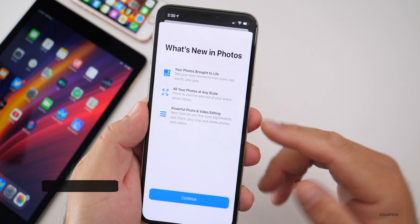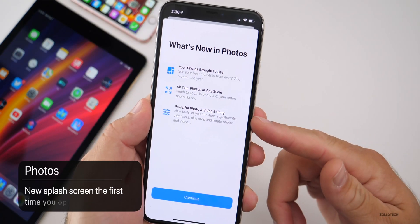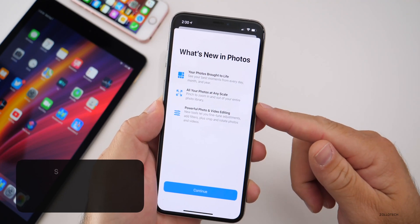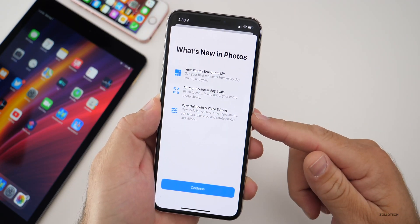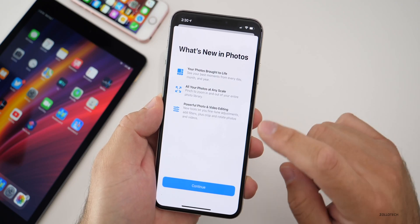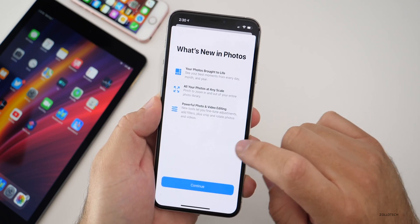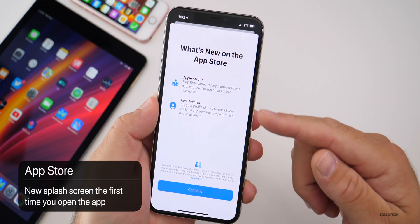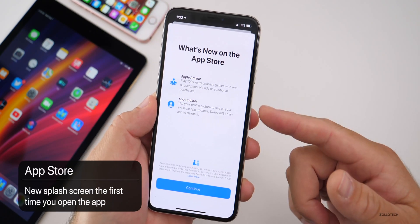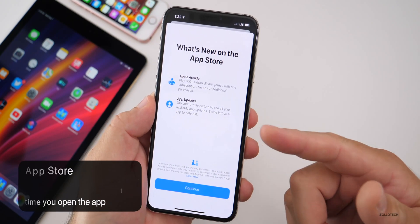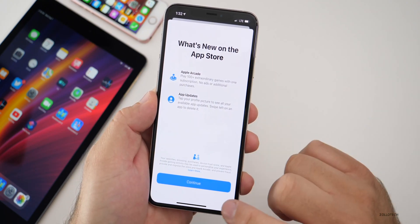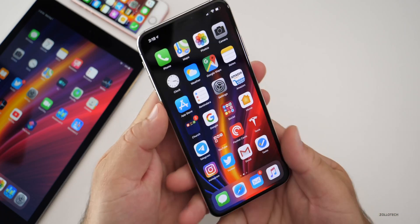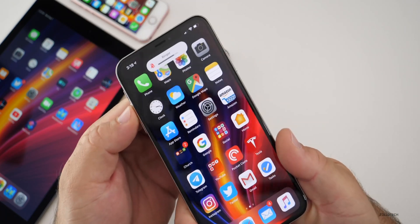When you open Photos for the first time you get a new splash screen that talks about new features — your photos being brought to life, all your photos at any scale, and powerful photo and video editing. You also get a similar pop-up the first time you open the App Store, which talks about Apple Arcade and app updates. There are a few new changes in the App Store and it just lets you know about those.